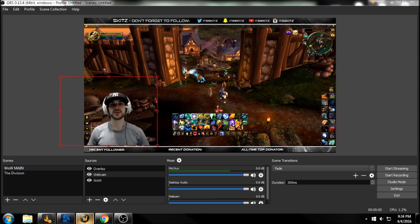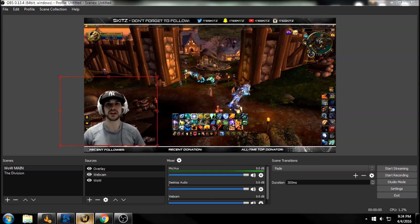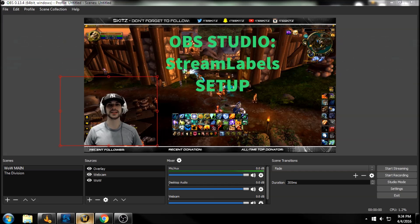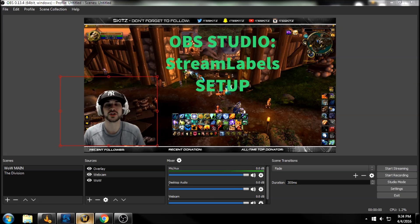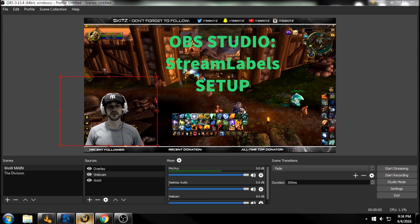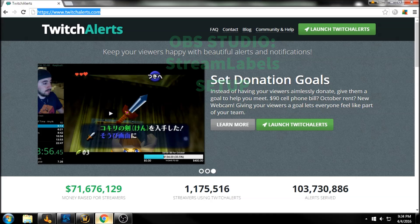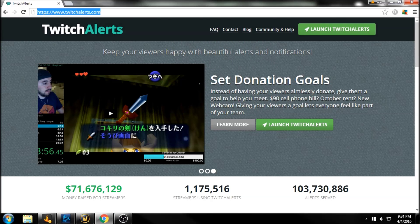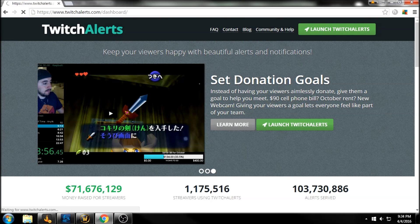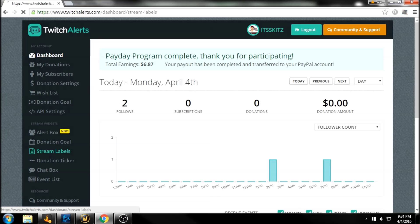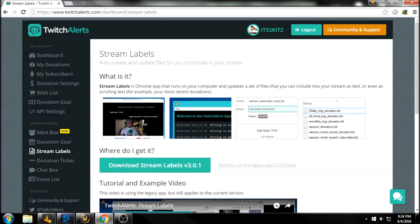What's going on guys, Skitz here back with another quick guide with the brand new OBS Studio. Today we're going to set up your stream labels off Twitch Alerts. So if you go to twitchalerts.com, we're going to launch our Twitch Alerts and then go down here to stream labels.